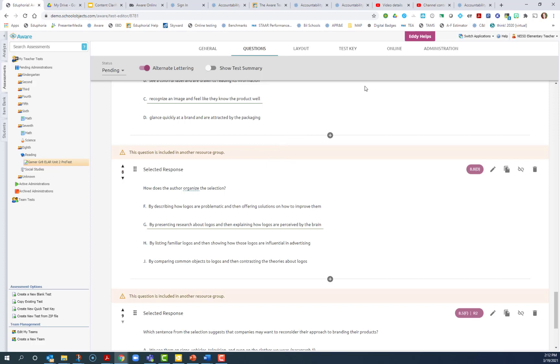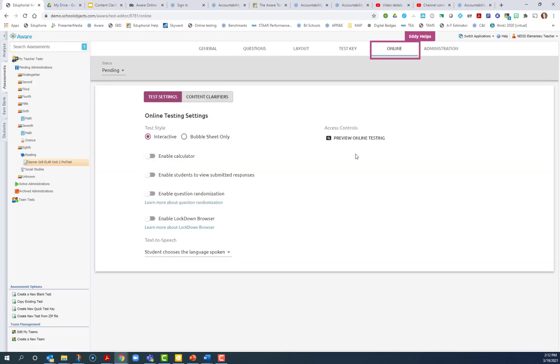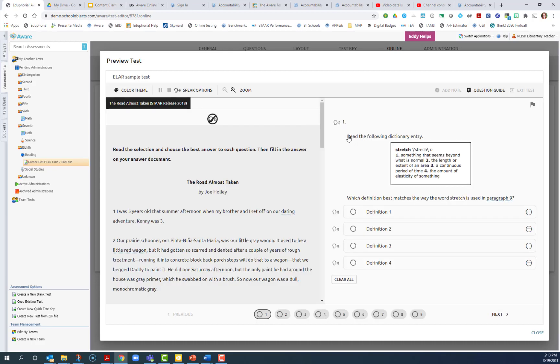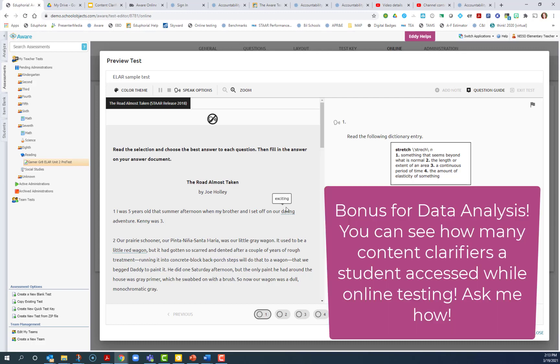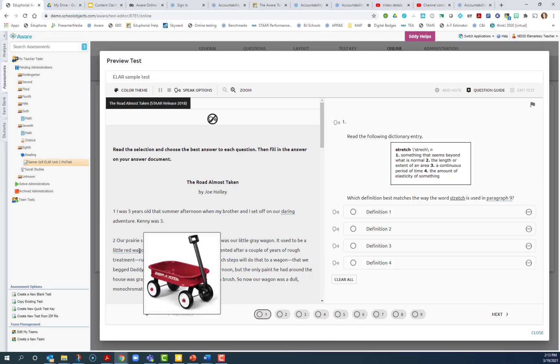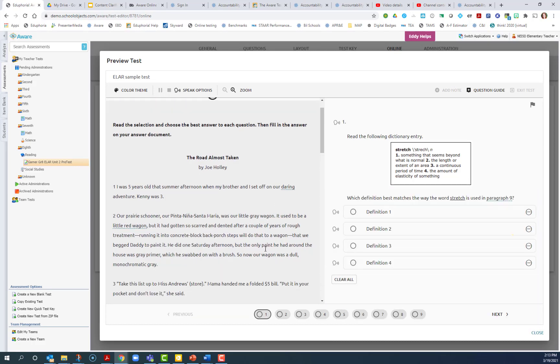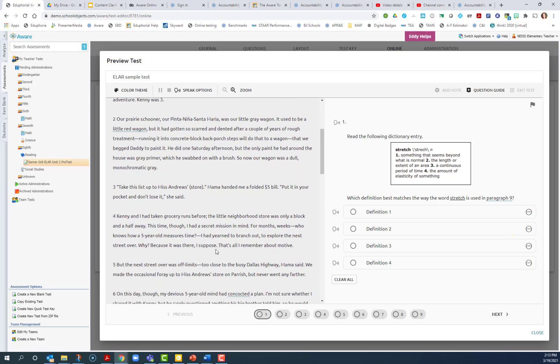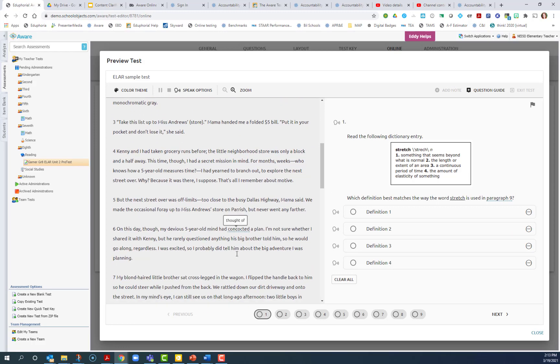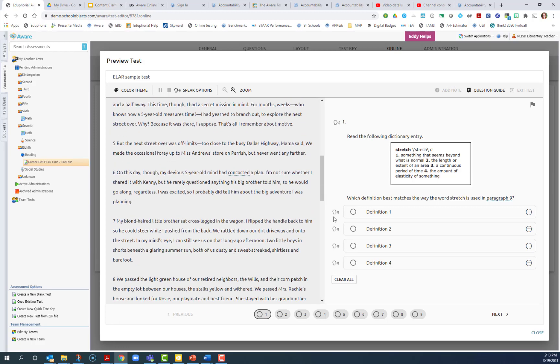So now let's go take a look at what some of those content clarifiers are going to look like for the students in online testing. So I come to the online tab and preview online testing. When I come to my passage, I look for any of those blue underlined words and the content clarifier will be above it. So notice that this word exciting, there is no text to speech for that because that's for the passage. The students are still expected to read everything in the passage and therefore their content clarifiers will not be read to them.